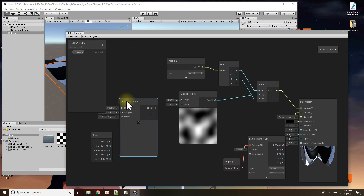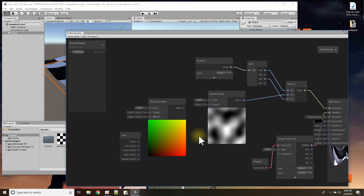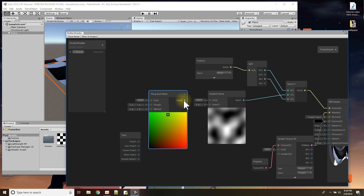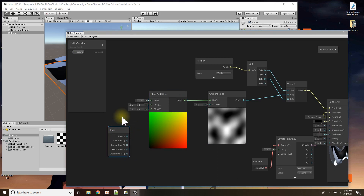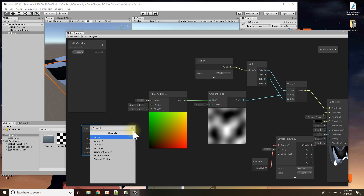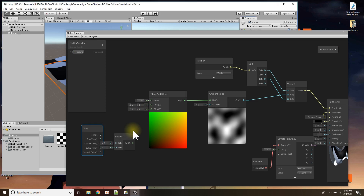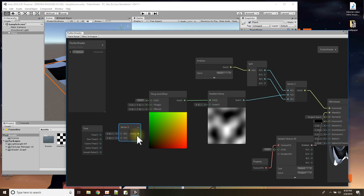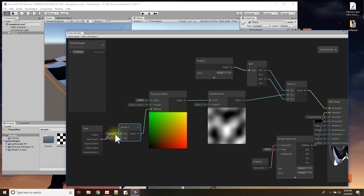So I'll use time since it's always moving. I add a Tiling and Offset node — the tiling and offset output goes to the UV. The offset takes two values, so I need to convert time to a Vector2 to feed into the offset. I'll have two different time values for X and Y.